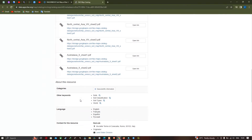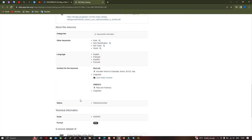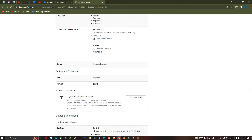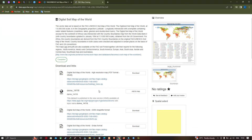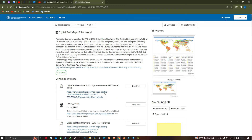The digital soil map of the world is shown here. The vector dataset is based on the FAO UNESCO Soil Map of the World, digitized at global scale in a geographic projection. Click the option called 'Associated Records' to view the available datasets and descriptions.